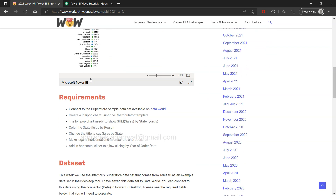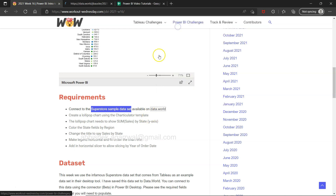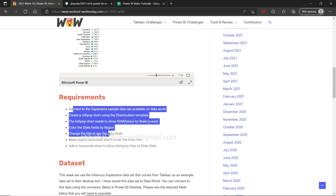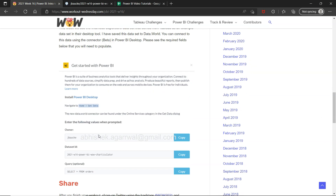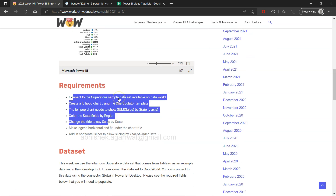In this video I will also be creating this chart. You can connect to the Superstore sample dataset that is available on data.world. We will just right-click and open that up. If you have seen my previous videos, we have connected to data.world multiple times, so that's what we will do and then create a chart like this.